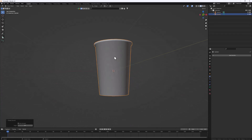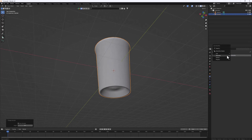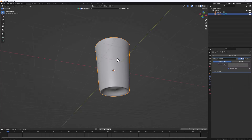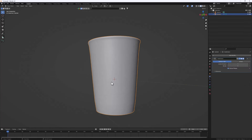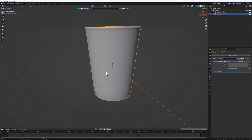Tab out of Edit Mode, right-click and Shade Smooth. Then add a Subdivision Surface modifier to see how the form is looking. As you can see, we have some deformation going on at the bottom parts and some of the cup's form is missing, so let's tab into Edit Mode and try to fix it.